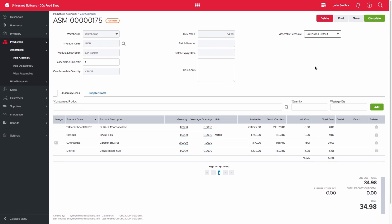Please note that if your finished product is batch tracked, you would need to ensure that the components are also batch tracked. The same applies for serial tracked products.